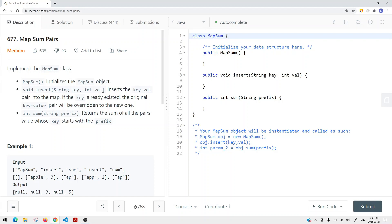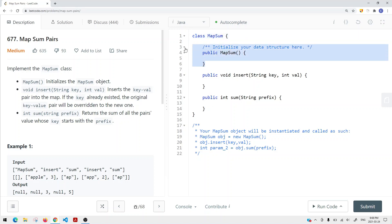In this video, we're going to take a look at a problem called MapSumPairs. We're implementing the MapSum class, and we have three methods. The first one is going to initialize the data structure. We initialize the MapSum object, and then we have another method which takes the key as well as the value, and we want to insert this key-value pair into the map. If the key already exists, the original key-value pair will be overwritten to the new one.